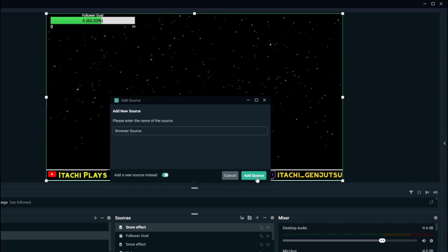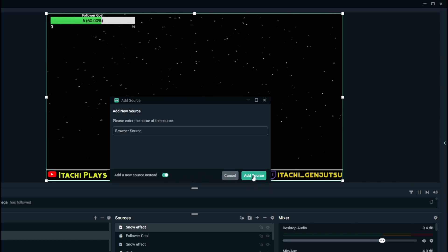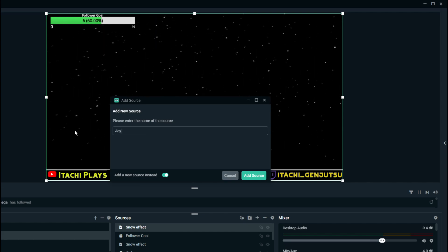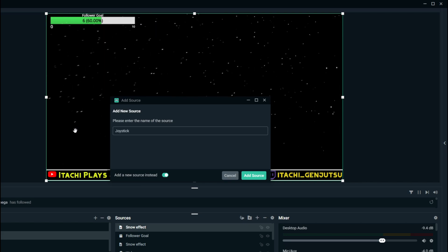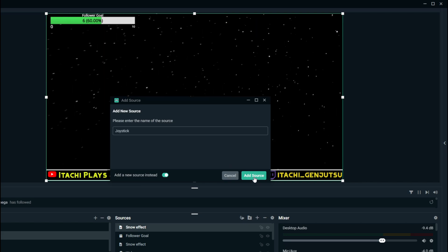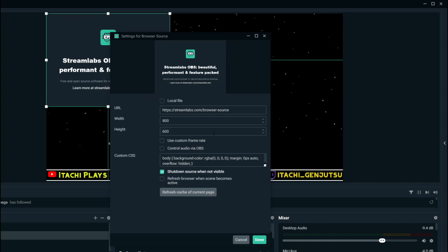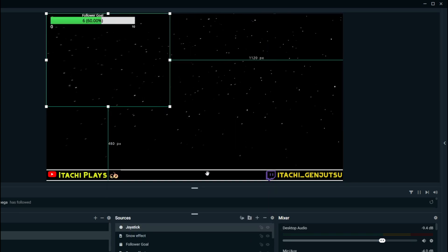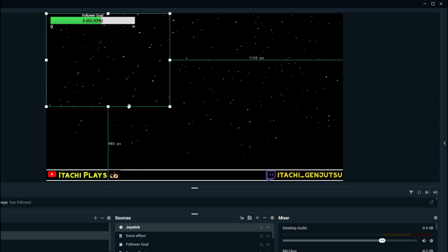Add new source. You can name it as whatever you want. I will name it as joystick and paste that particular URL option here.